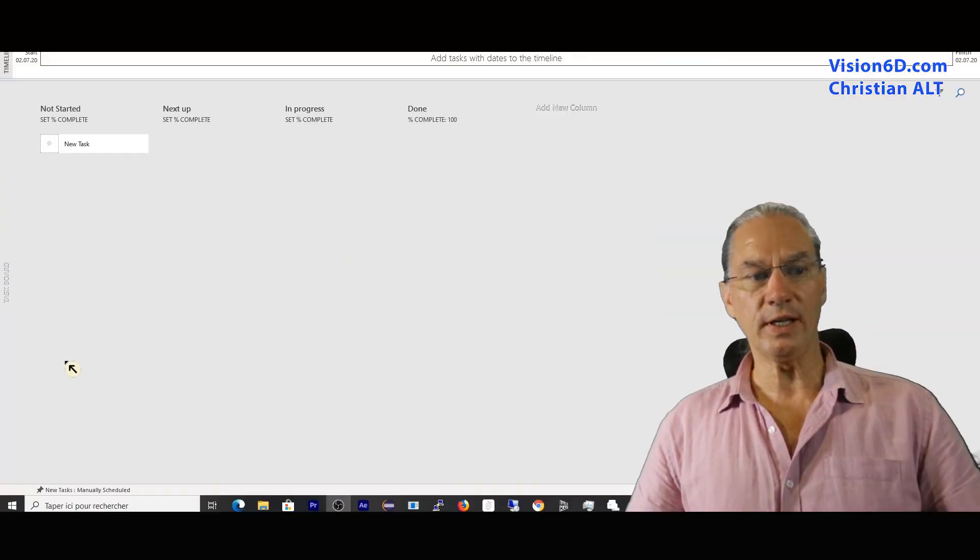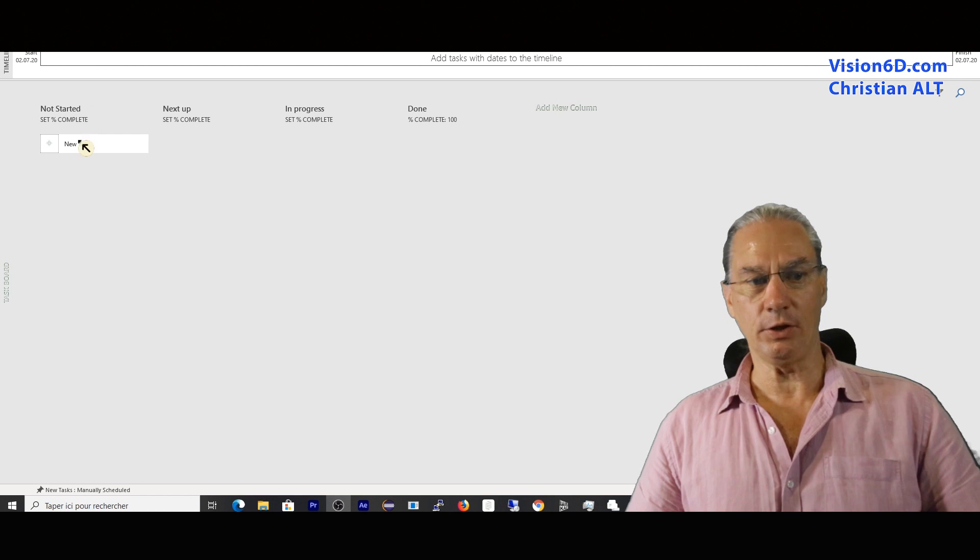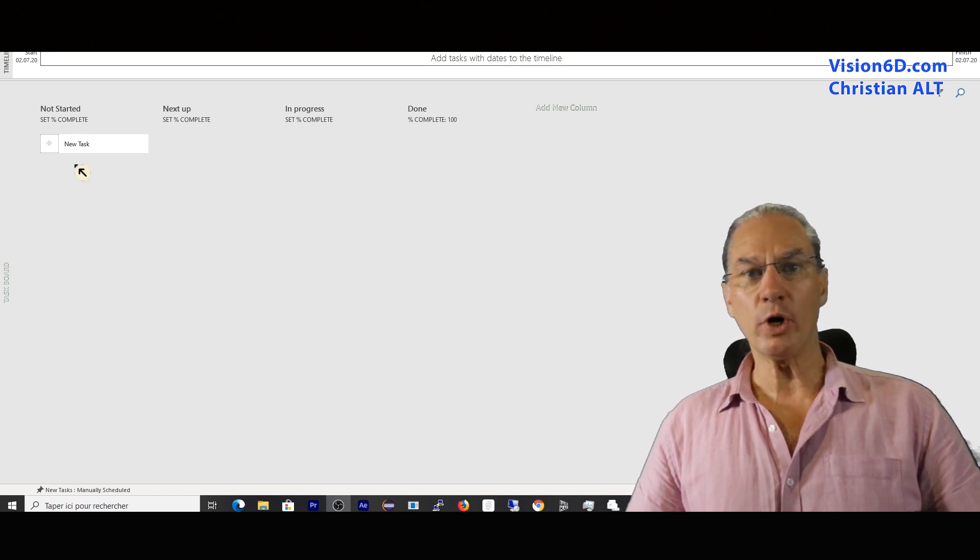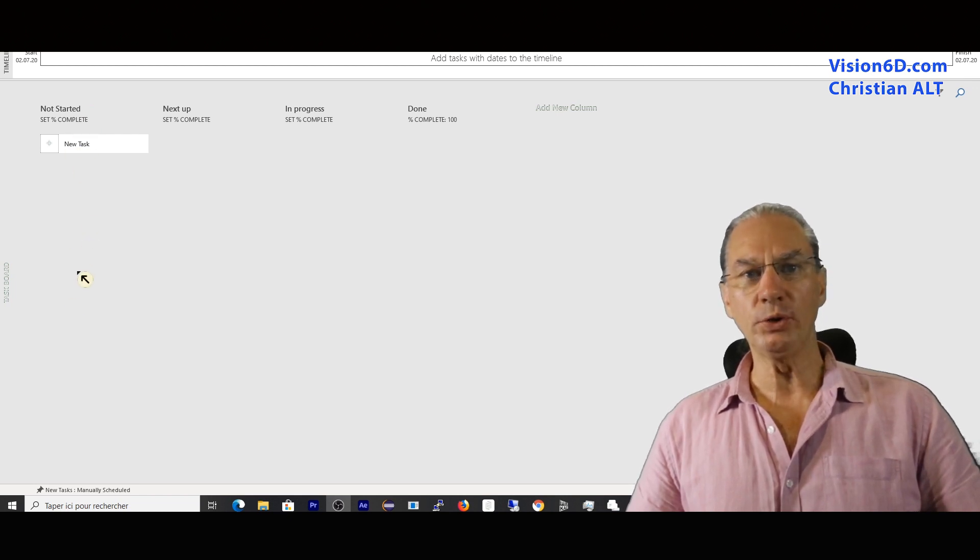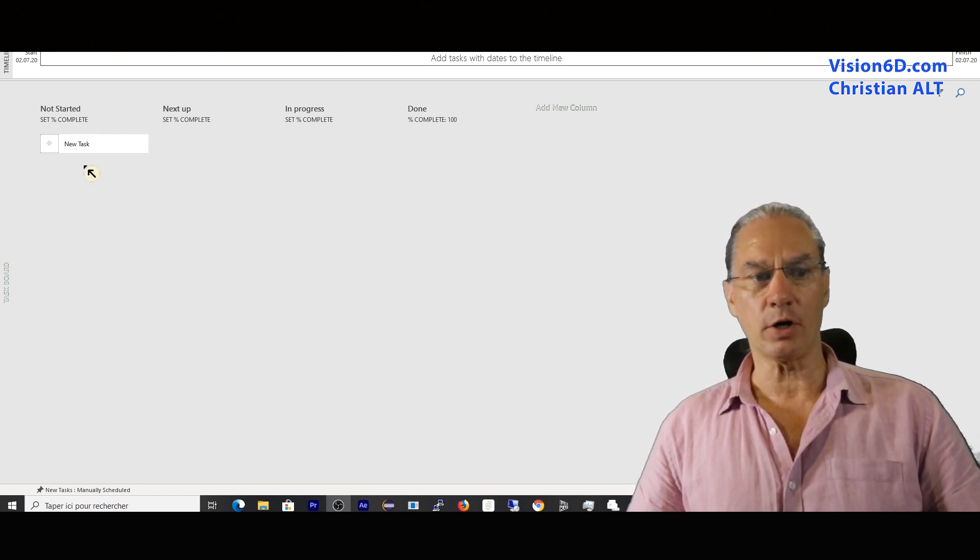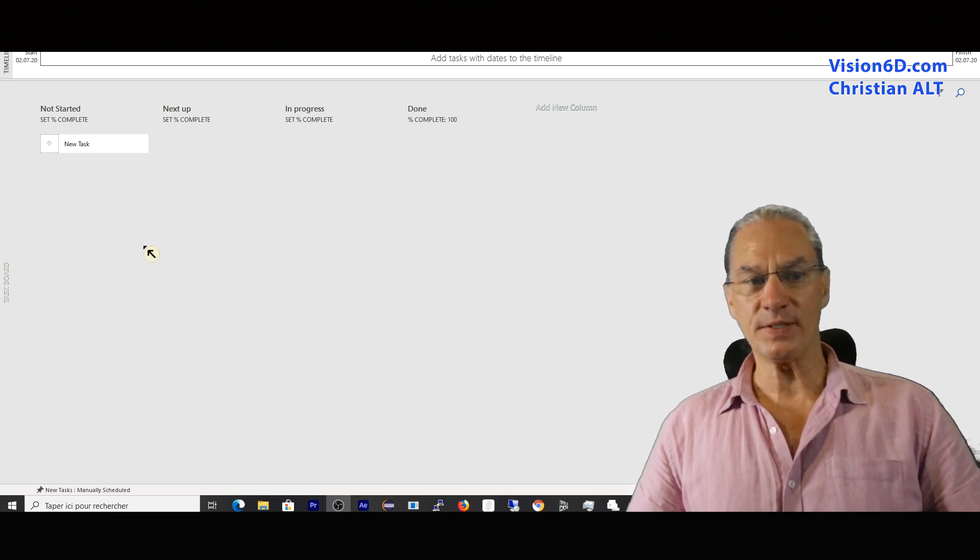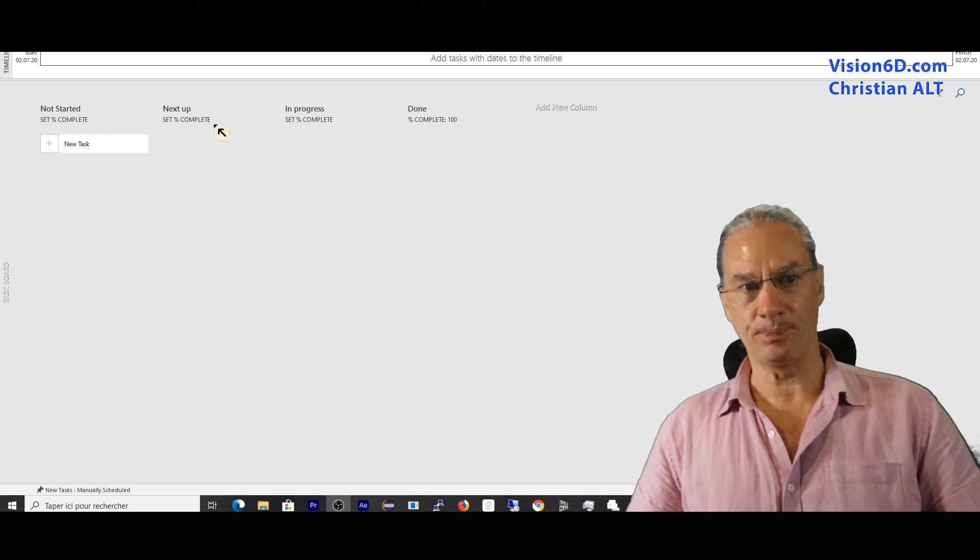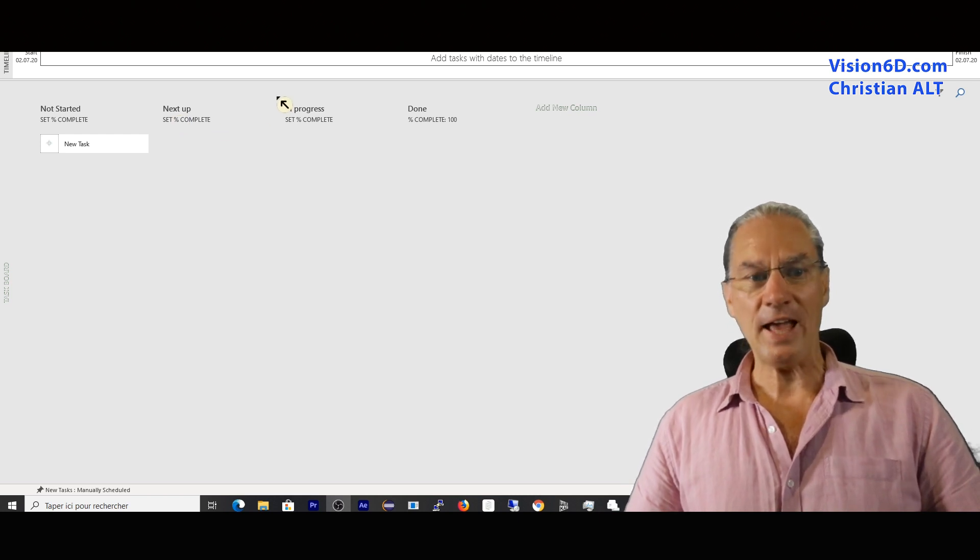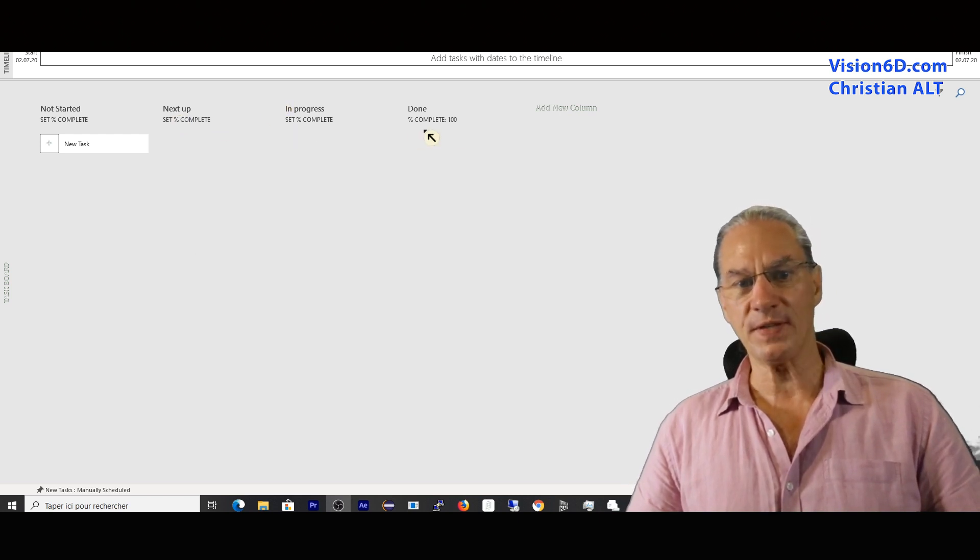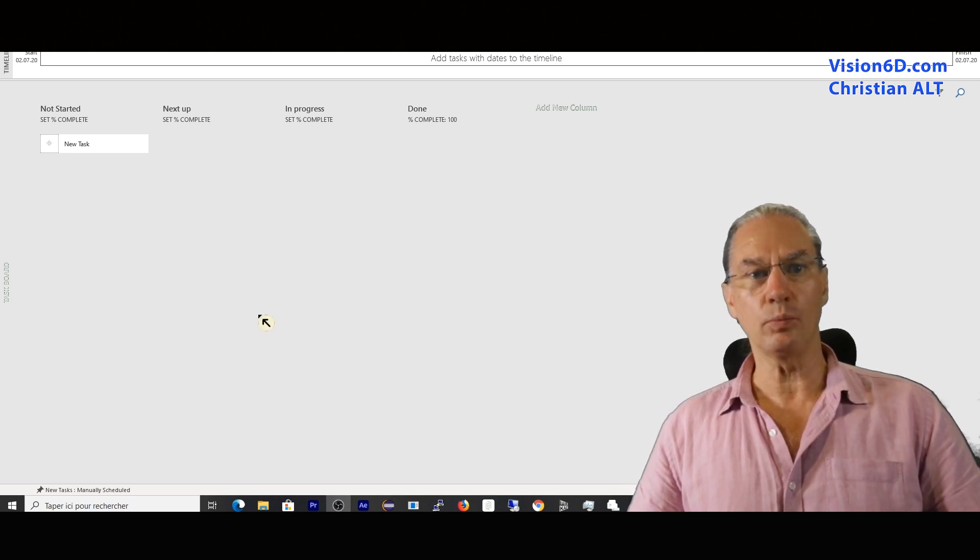You see that we have different columns. We have here not started - it's where we put the tasks which are part of the backlog. Then there is the second column, which is the next up. And after we have in progress, and then done. This is really a basic Kanban board.